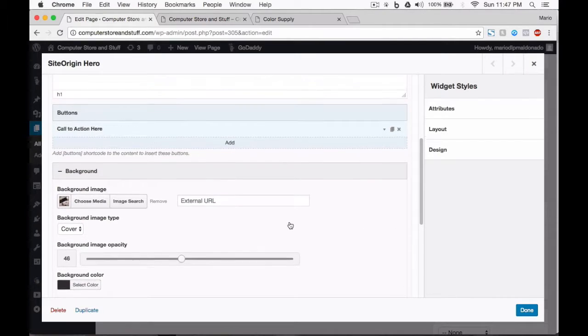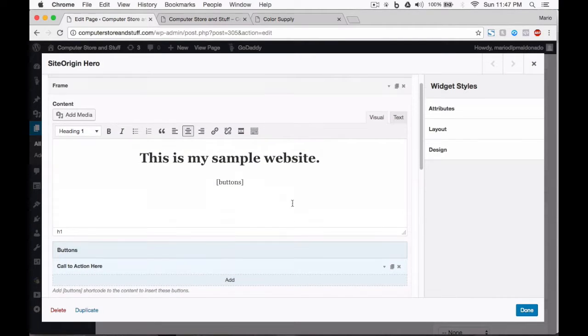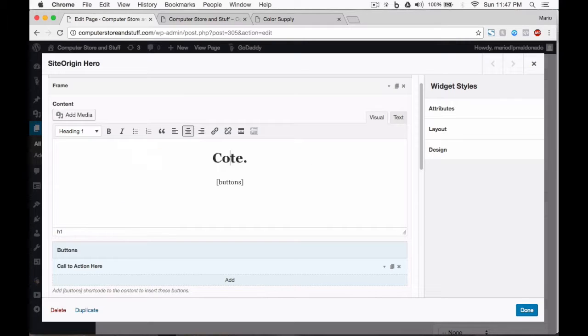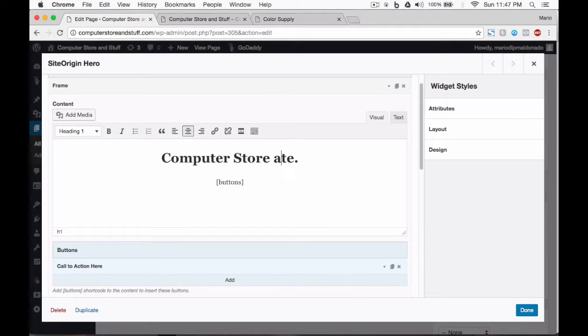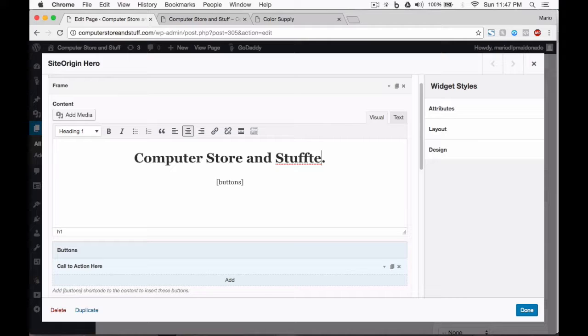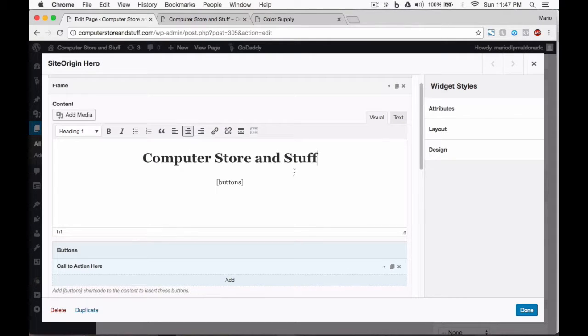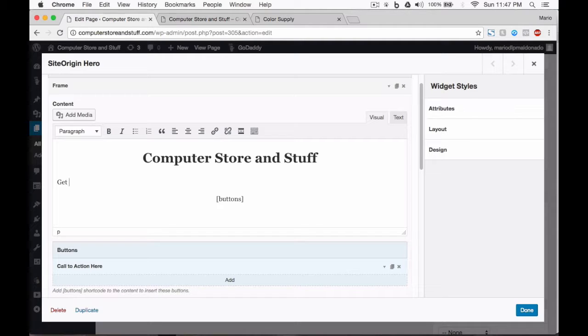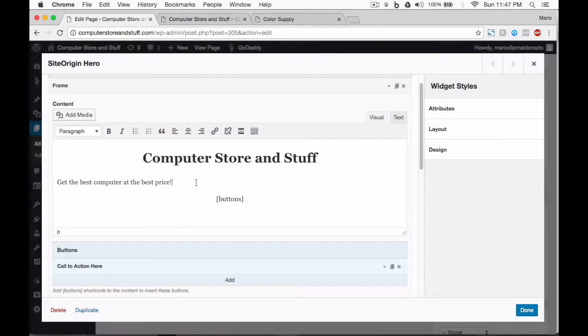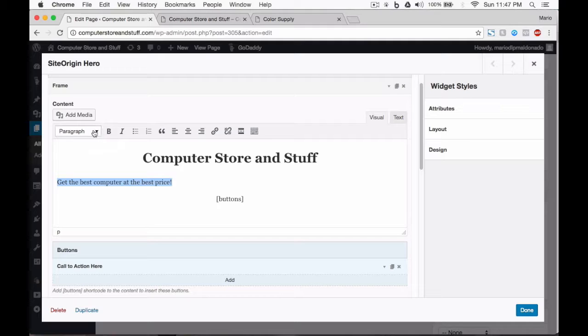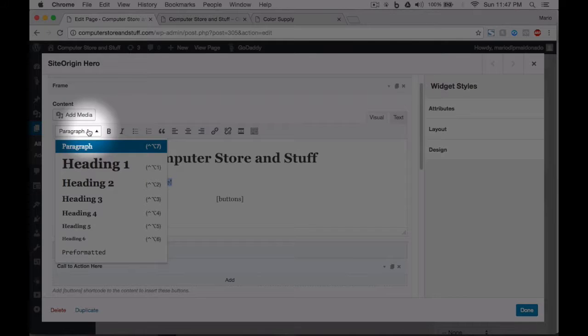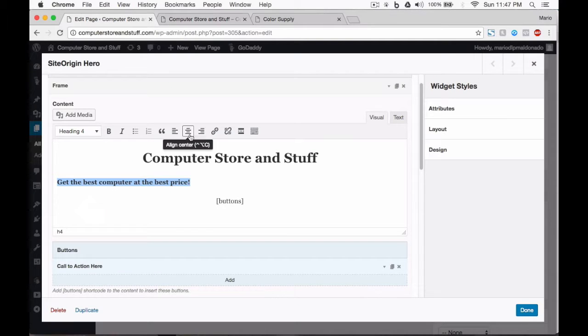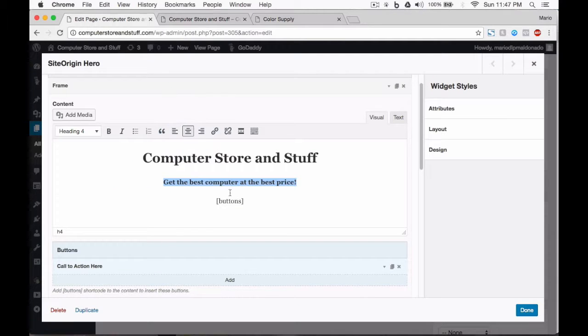Now, let's go to the content box and change this text. Let's write the key phrase. We can even write a second line. Set it to heading number 4 and align center.